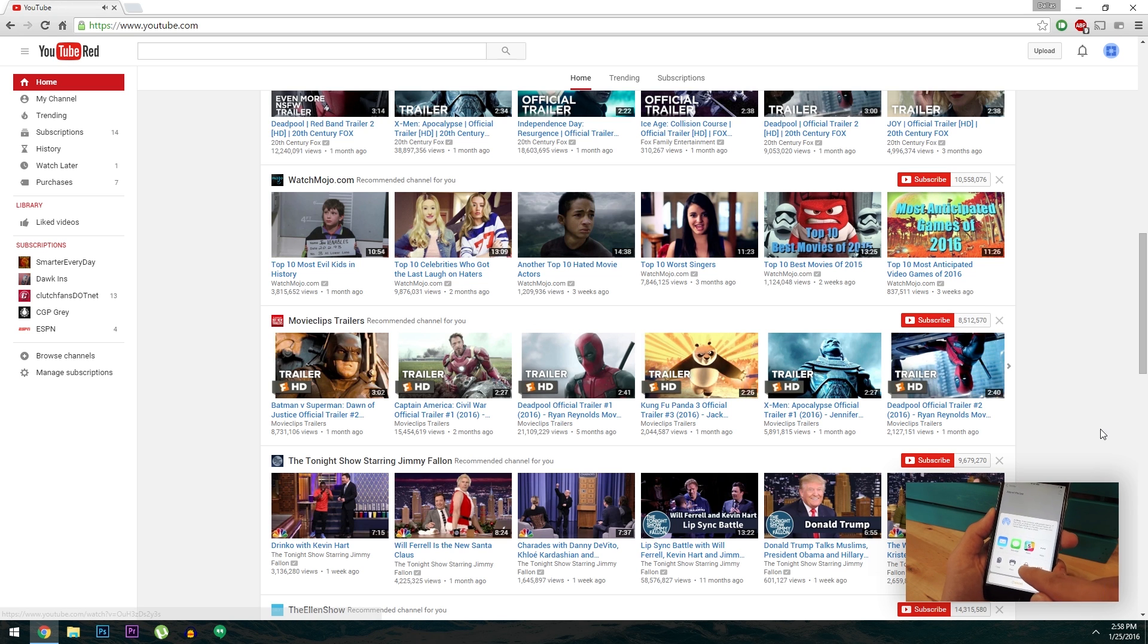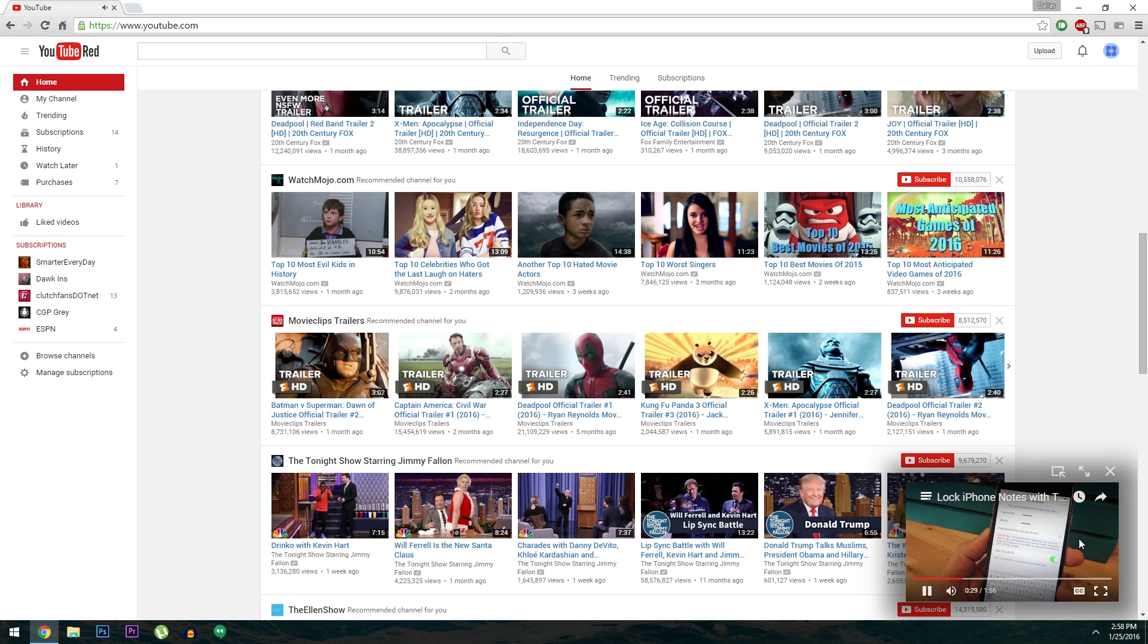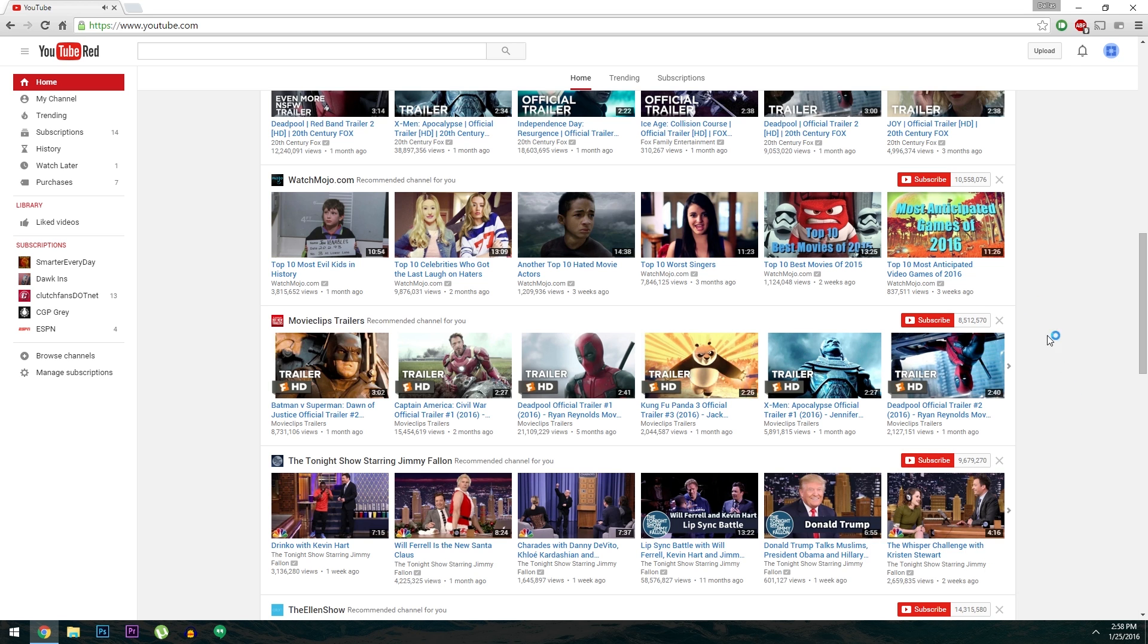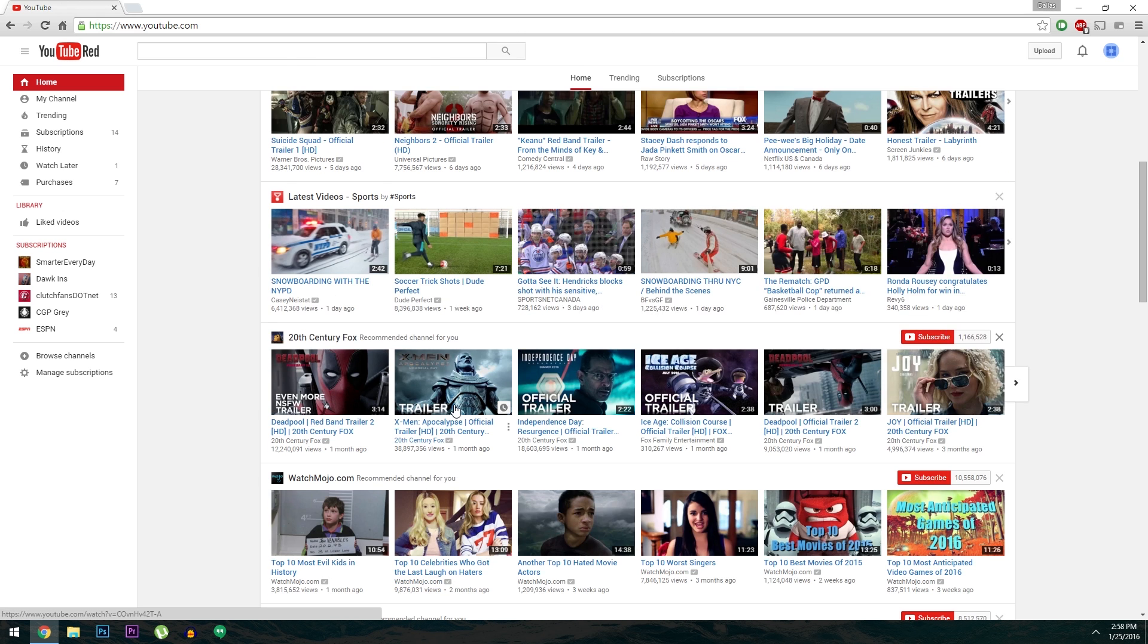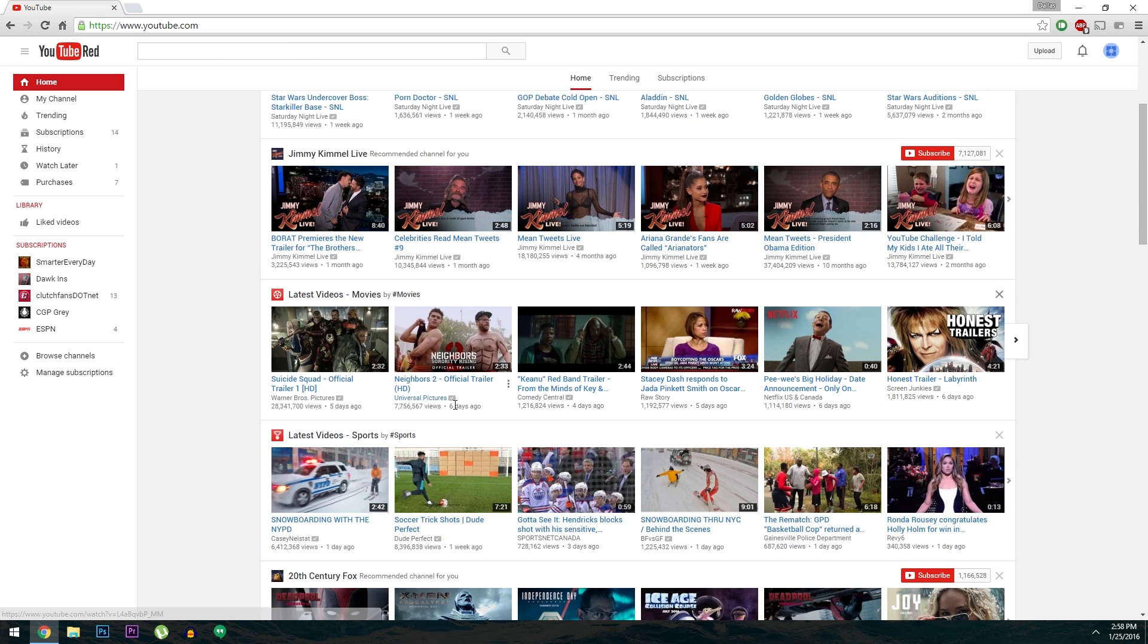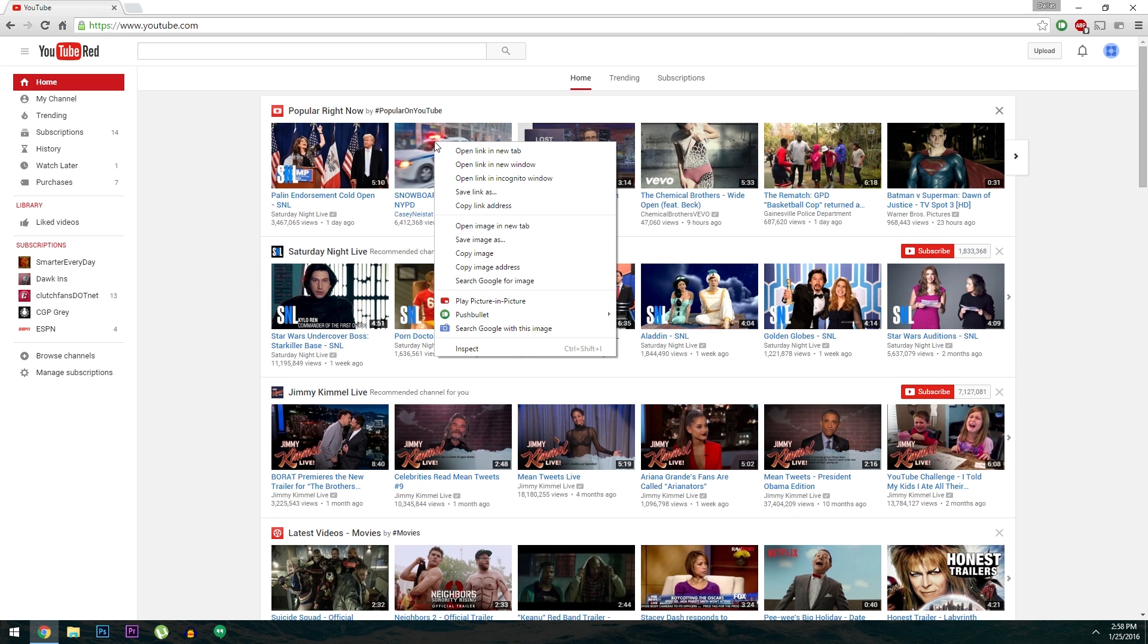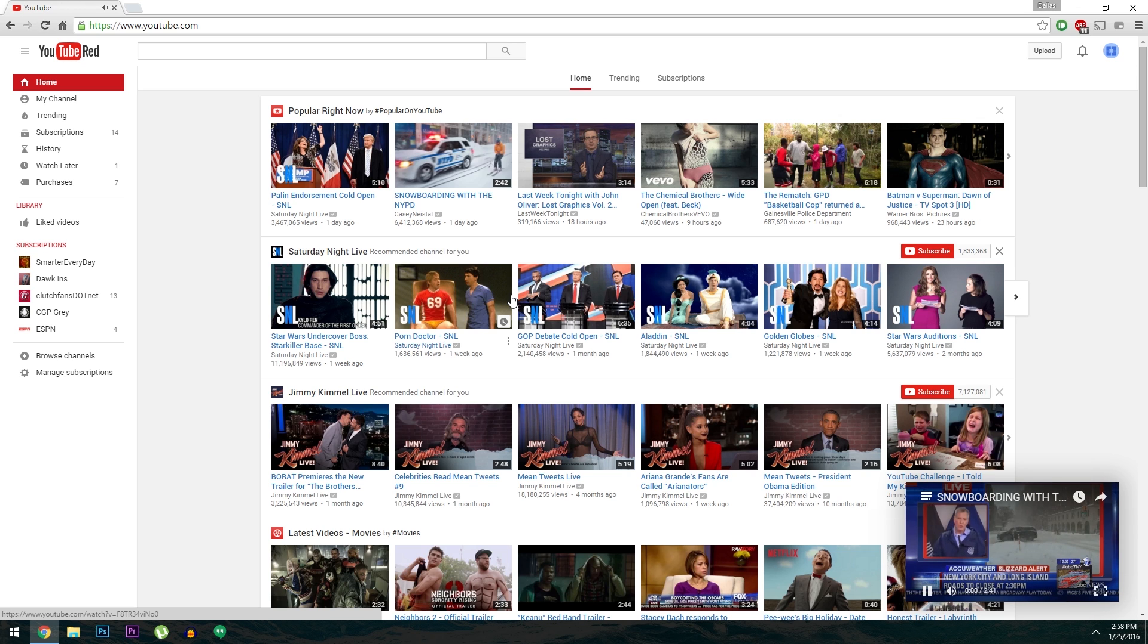And while the video is in Picture-in-Picture mode, you can hover over it to get controls like full screen, pop out, and close. Then one last cool feature this extension gives you is the ability to load videos directly into the Picture-in-Picture mode. So at any time if you're scrolling through, just right click any video and choose Play Picture-in-Picture to start the mini player right away.